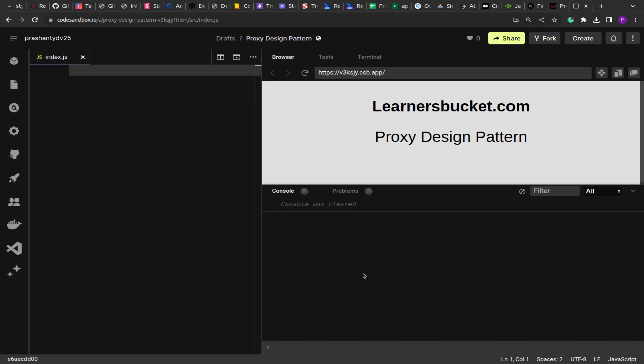Hello guys, I hope you are doing good. Welcome to another video. Today we are going to see the proxy design pattern and how to create a proxy in JavaScript.